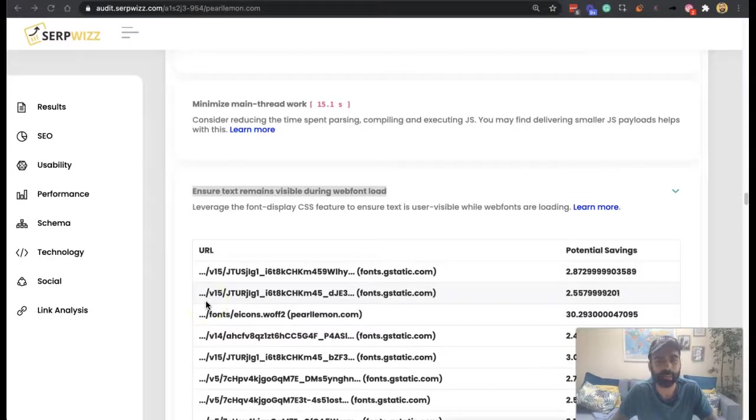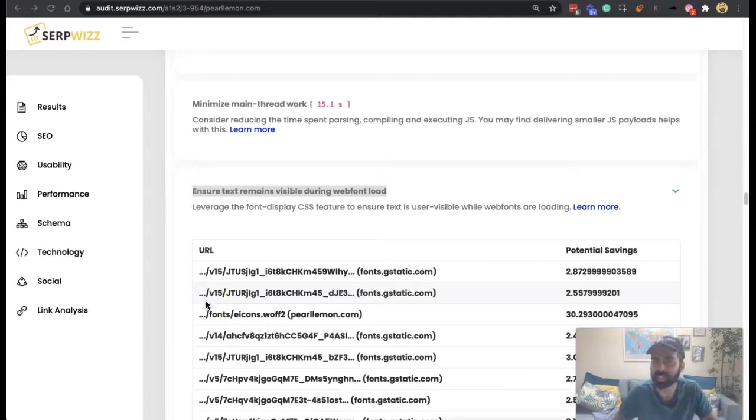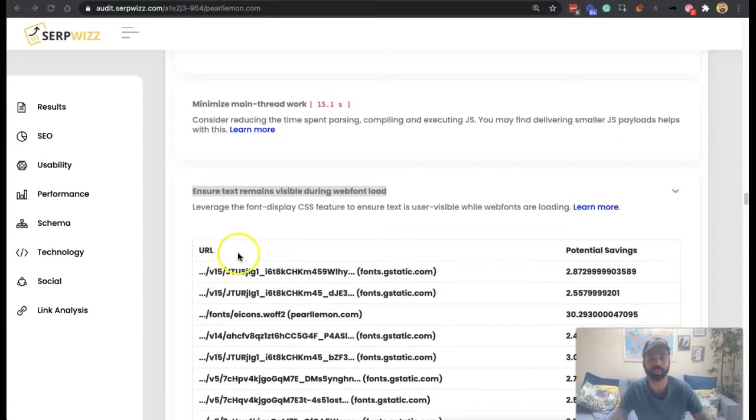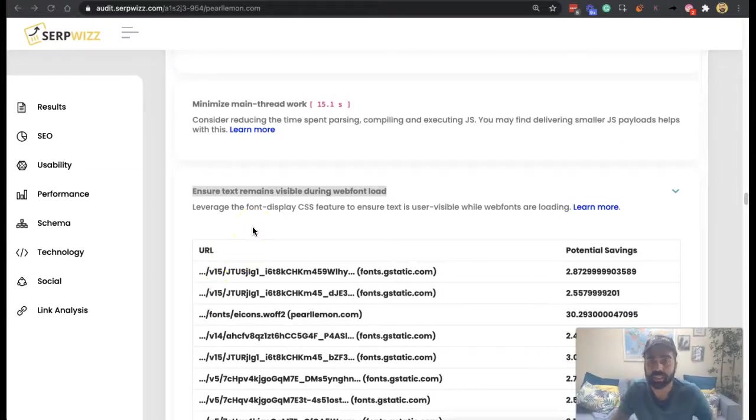Hey guys, how you doing, it's Deepak here, back again for your CertWiz reports updates. Head over to certwiz.com to get your free instantly actionable SEO audit, and today we're talking about ensuring your text remains visible during web font load.